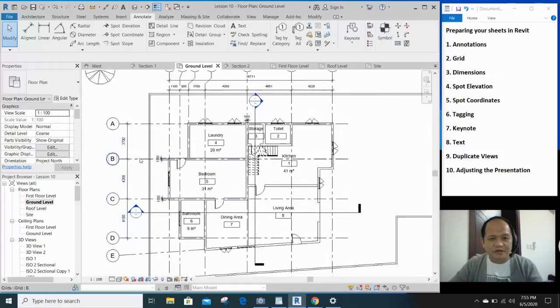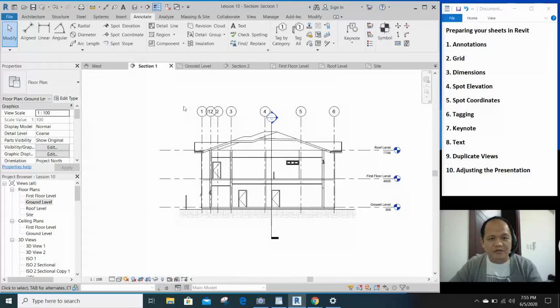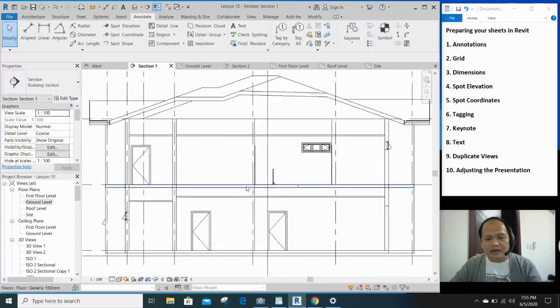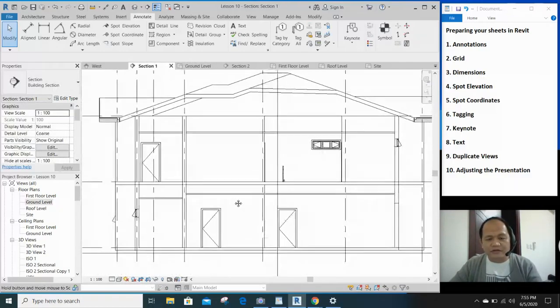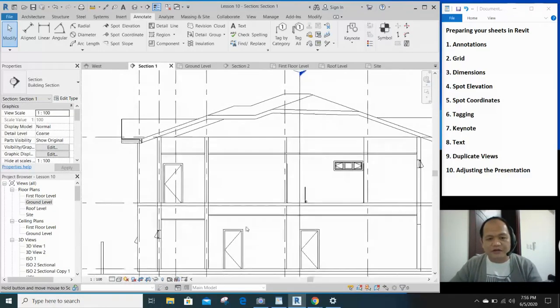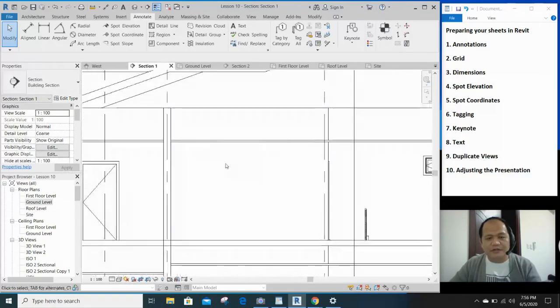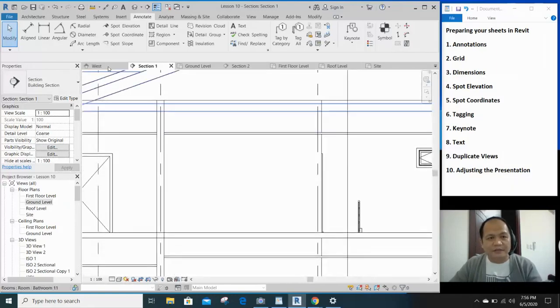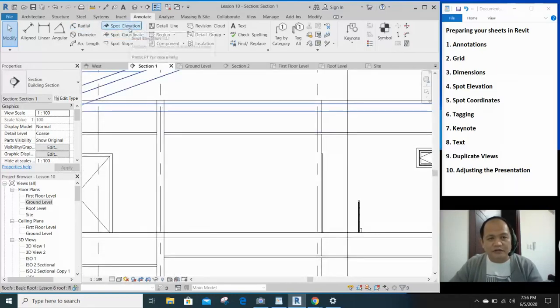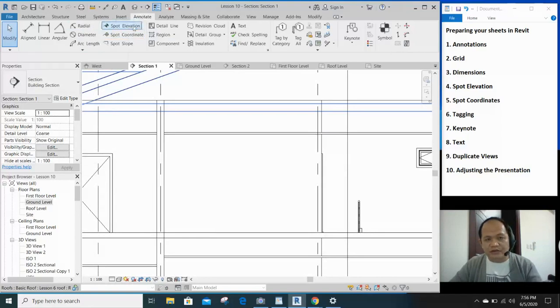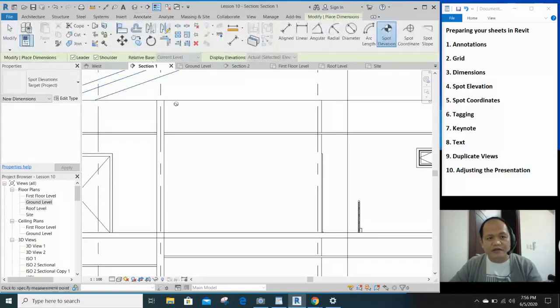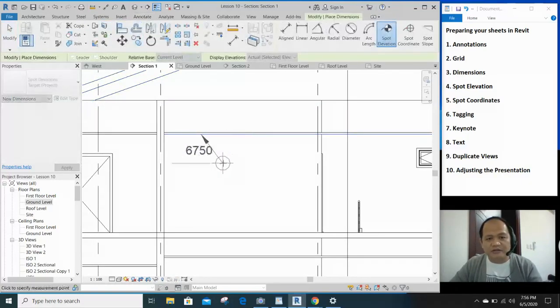So let's go to our section 1 and we would like to have some spot elevations. For example, the top of the ceiling, the finish ceiling line. You can click on spot elevation right here. We're still in the annotate tab. Click spot elevation and then you click that.